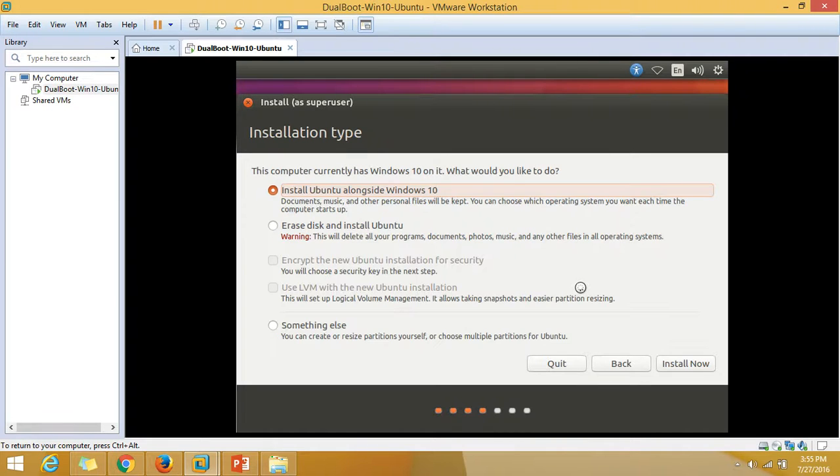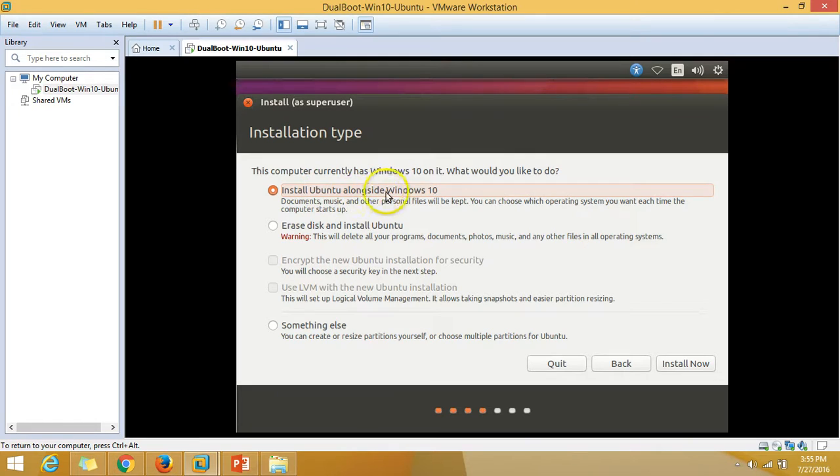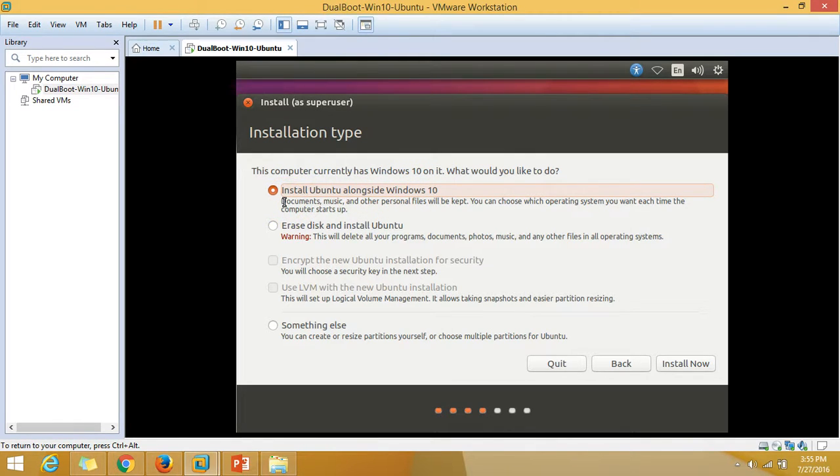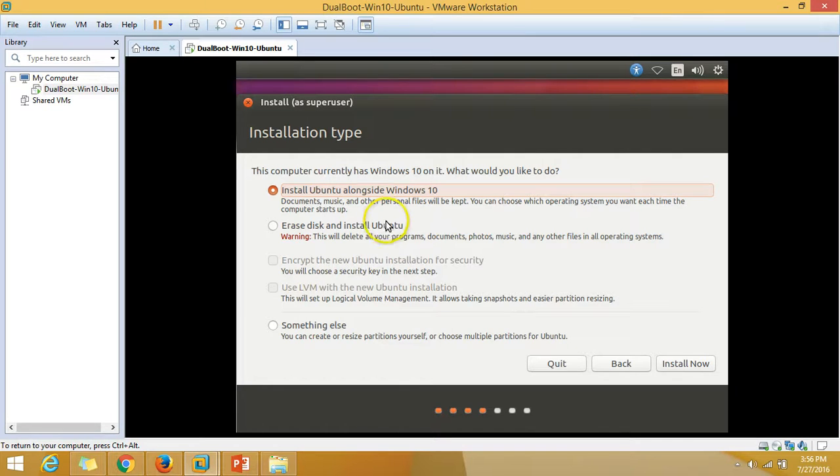We have options here for drive partitions. The first option is install Ubuntu alongside Windows 10, which will leave your Windows 10 operating system on hard disk and use the unallocated space for storing the Ubuntu partition and swap file.